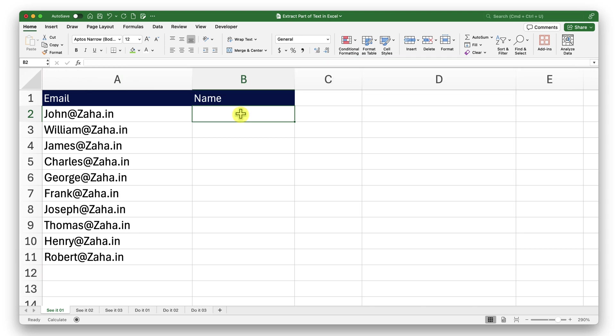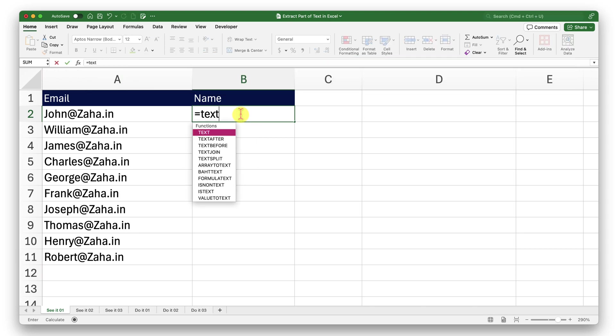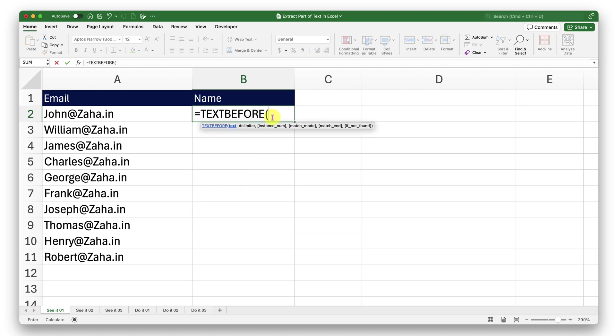With that said, let me click in the cell B2 and start typing in the text before function. Select that function as I have it in my view and press tab on my keyboard. The first argument is text, which is required. With this argument, we let Excel know where to look for the text to extract the portion of the text. So I want Excel to look here, comma.